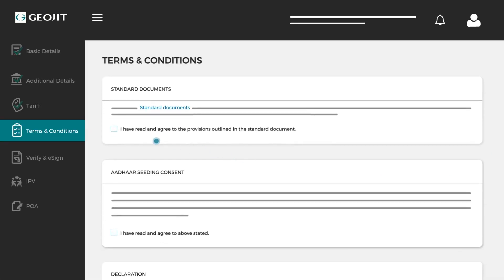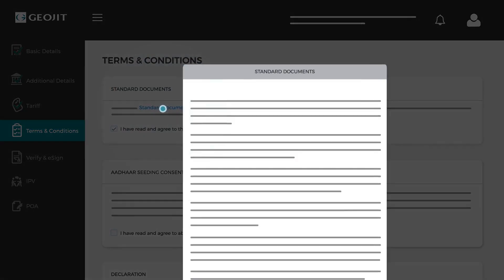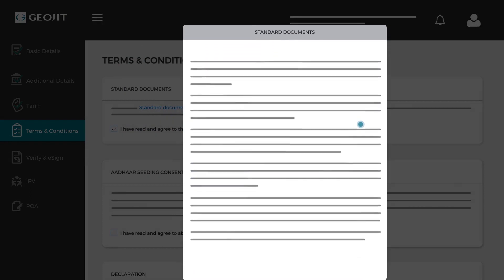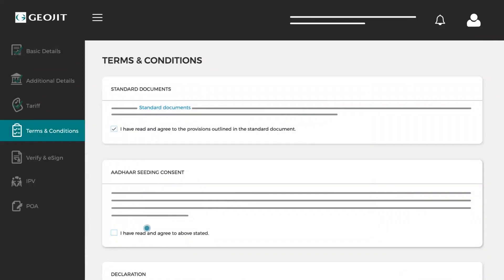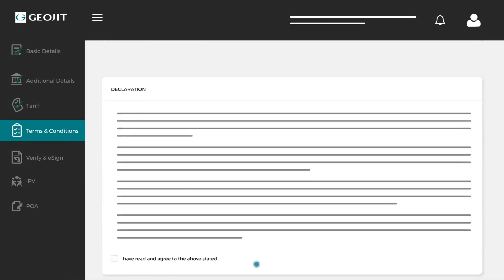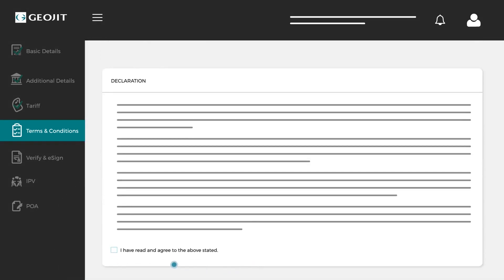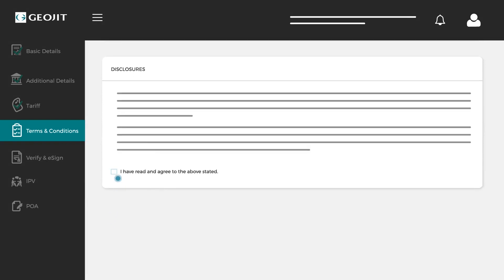Agree to the terms and conditions, and to know more, click on the standard document link. Read through for a detailed explanation and hit agree. Follow the same here and here again.